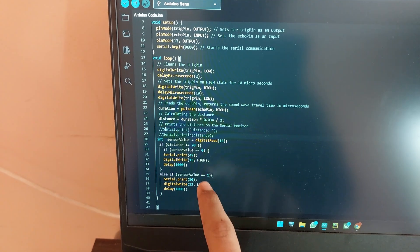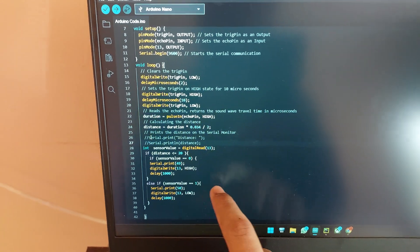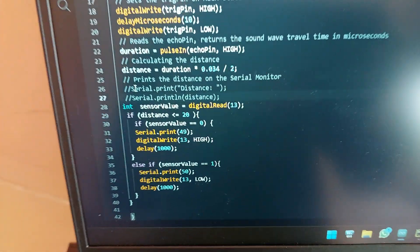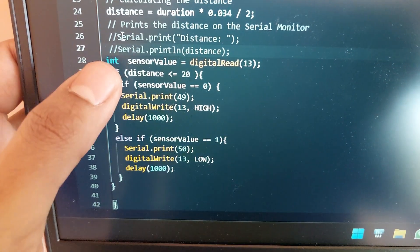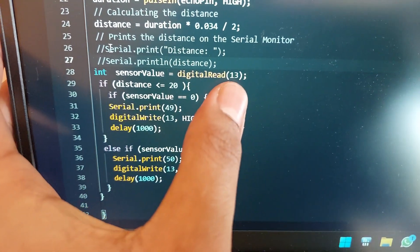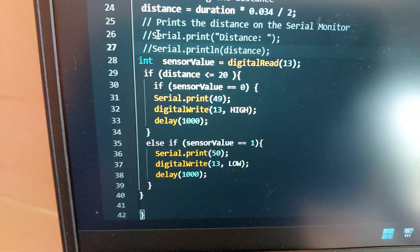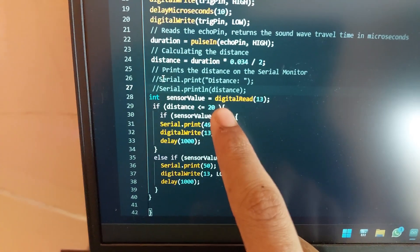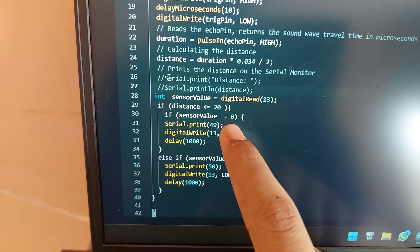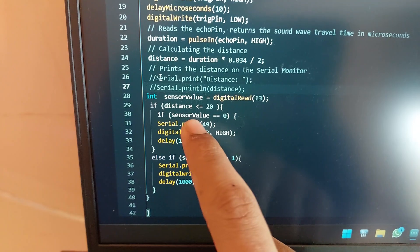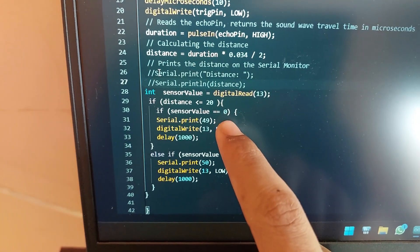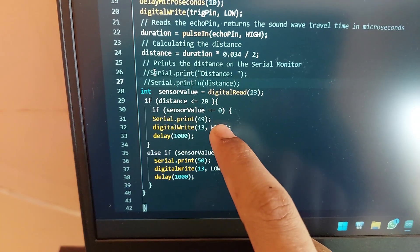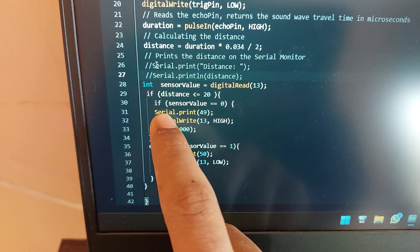This is the part which sends the signal to the Python program. Now after that we are setting a sensor value to digital read pin number 13. Now we are saying if the distance is less than 20 centimeters, and if the sensor value is zero, that is the inbuilt LED is turned off, we will serial print 49 and set the inbuilt LED high and we'll wait for a second.